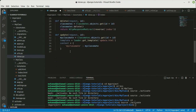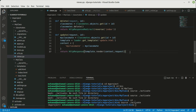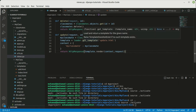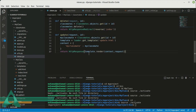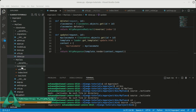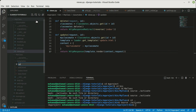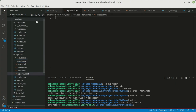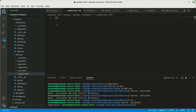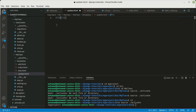We're going to create another function for updating the records, but first let's create our HTML file. Inside the templates folder, I'm going to create a new file called update.html. Here we're going to have an h1 heading tag — let's call it 'Update the classmate'.